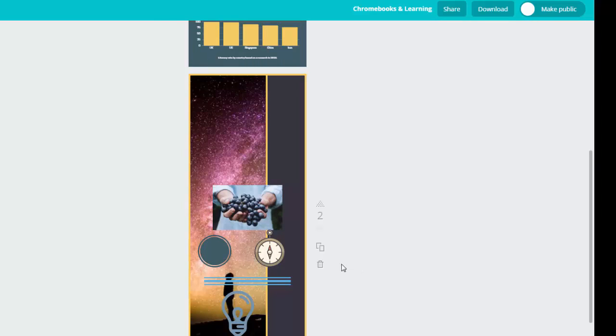Since I want to keep my infographic at just one page, I'm going to use the trashcan icon to delete the second page.